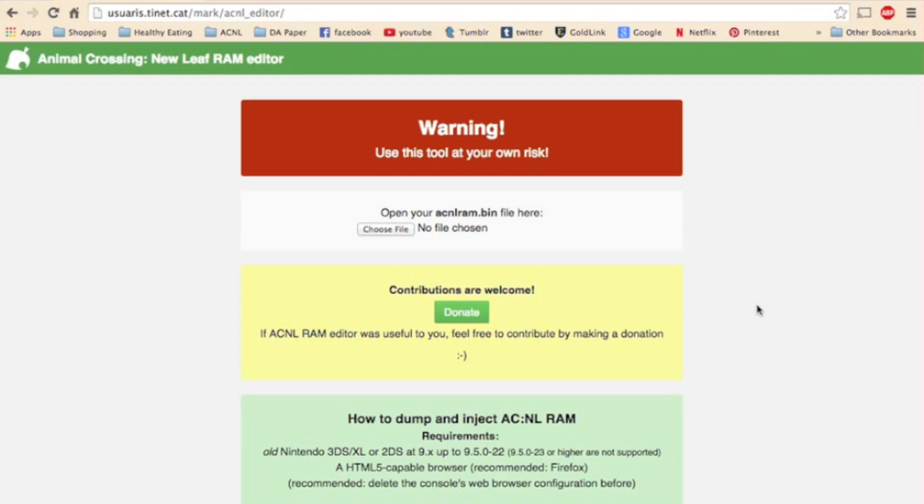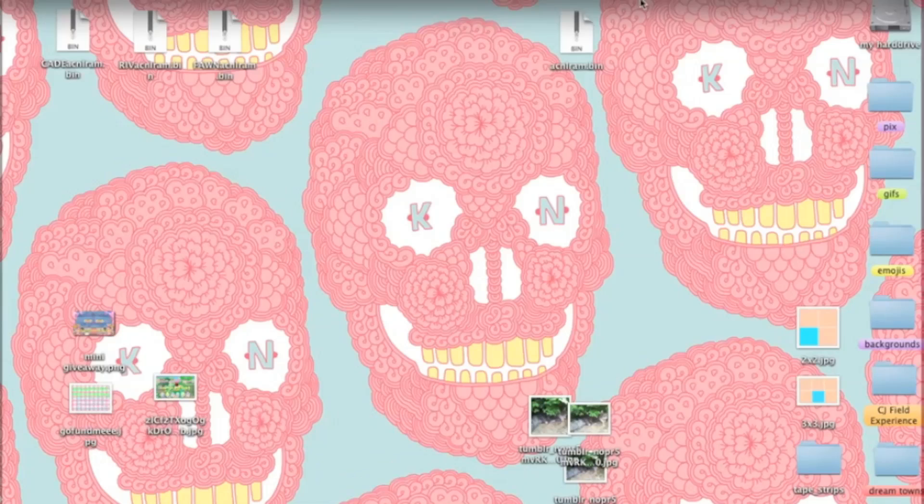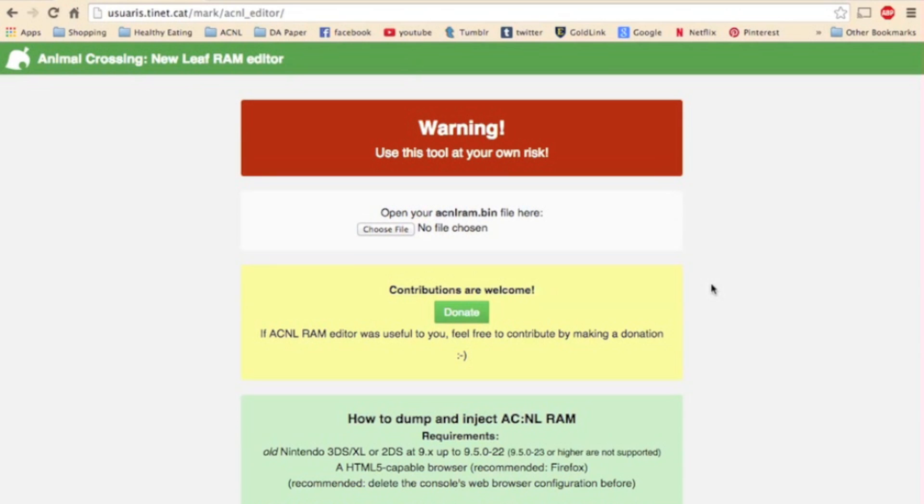There aren't many risks, thankfully, to using the RAM editor unless you move your train station like I told you not to. If you mess something up, you can always use the backup save file that you have here on your desktop, and inject it like the process we just went over, and that will restore your original version of your game. Now if you really mess it up, and your game won't even load, fear not, you can hard reset your game by holding down X, Y, A, and B all at the same time while New Leaf is loading.